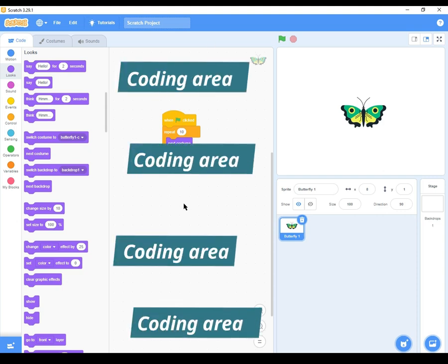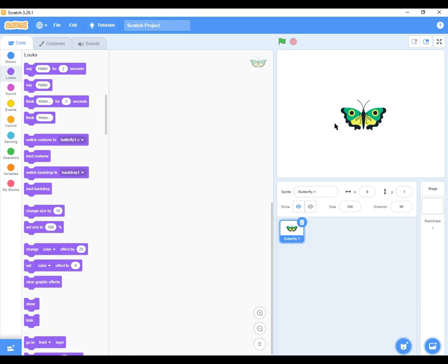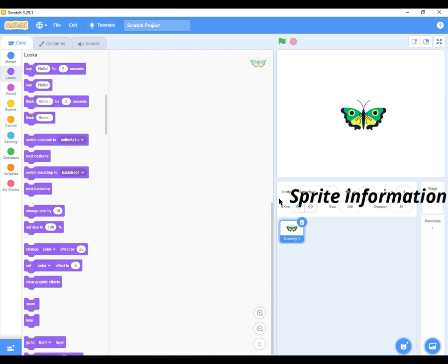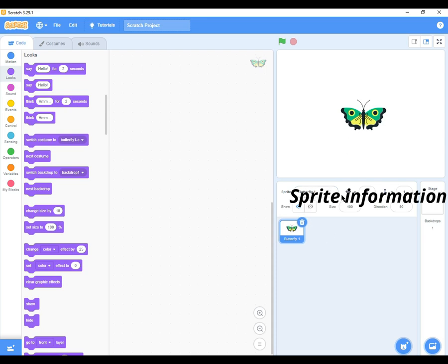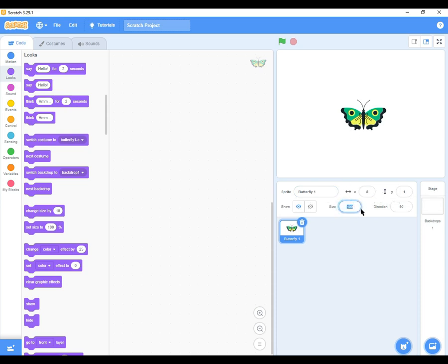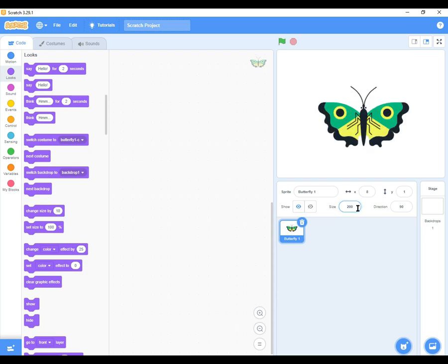Below the sprite, this area around here is where we call the sprite info or sprite information. This is where you can change the information of the sprite. For example, size. The sprite is at a size of a hundred. If you want to change this to be a bit bigger, I can type a different number. Take two hundred and press enter. You see the butterfly or the sprite becomes bigger.